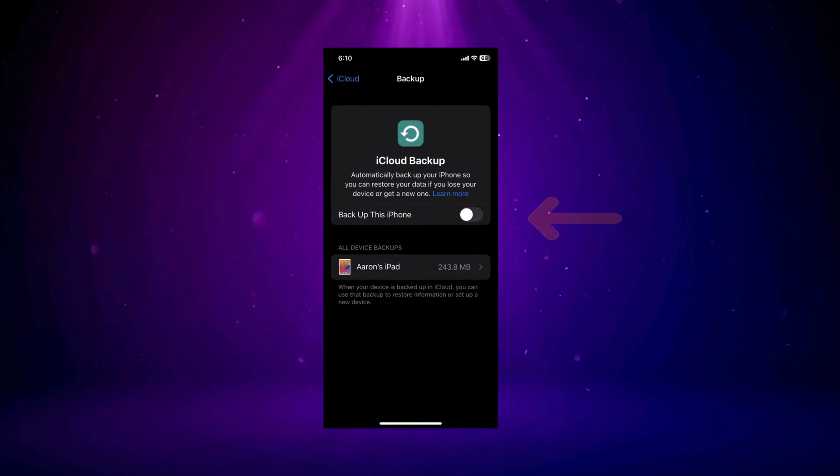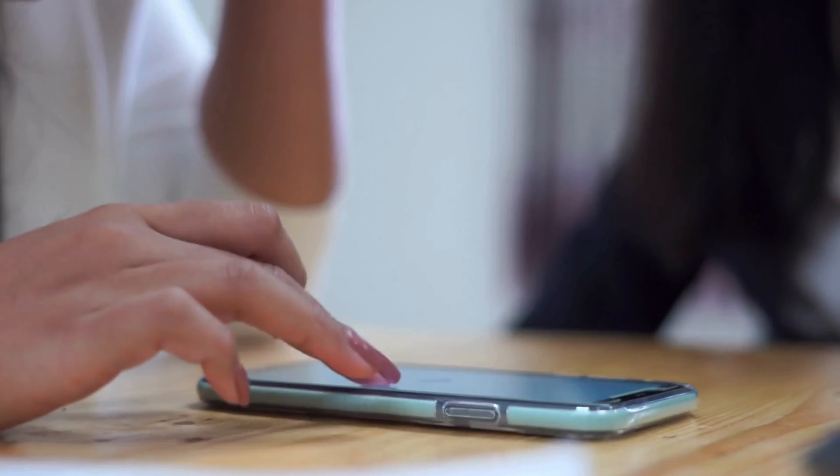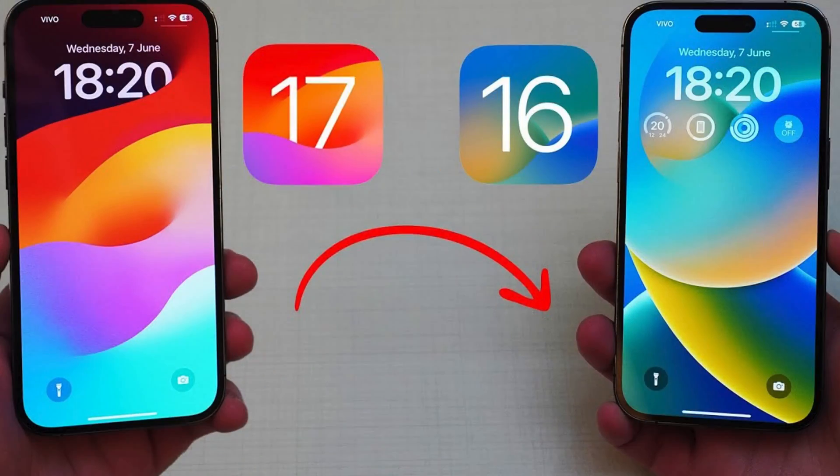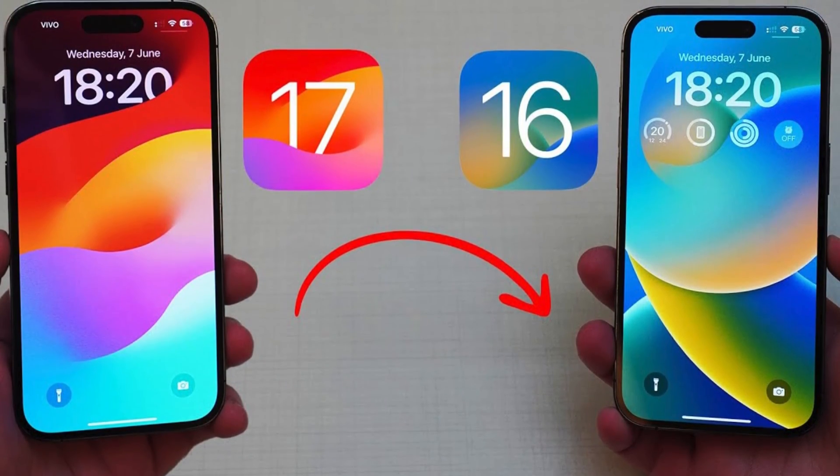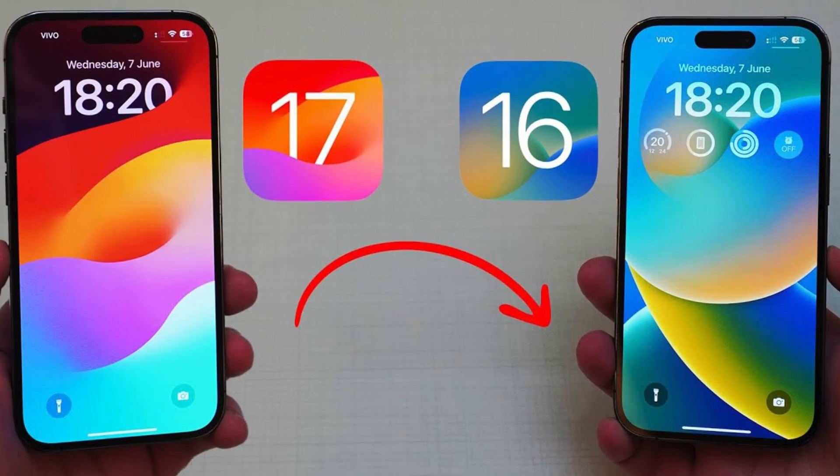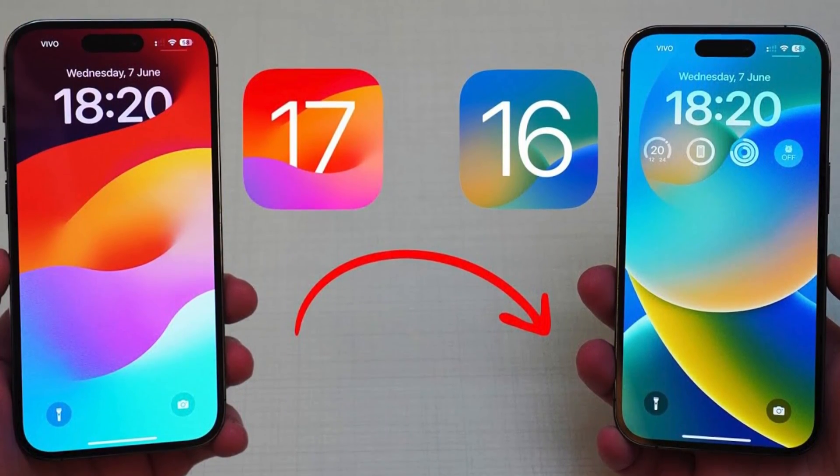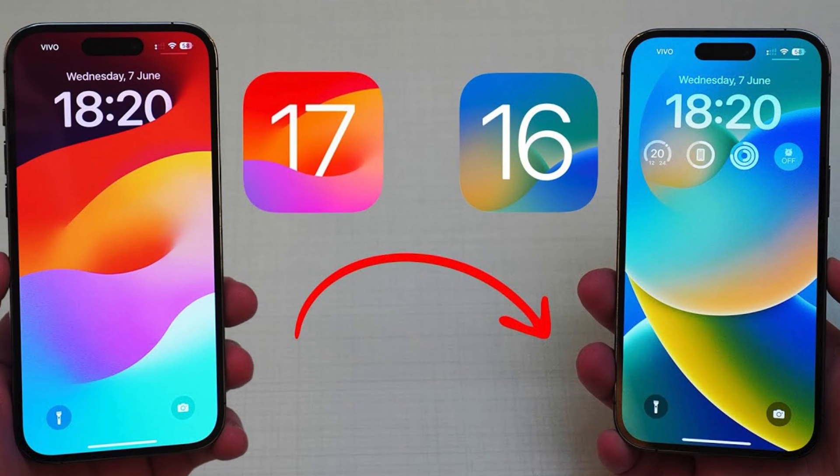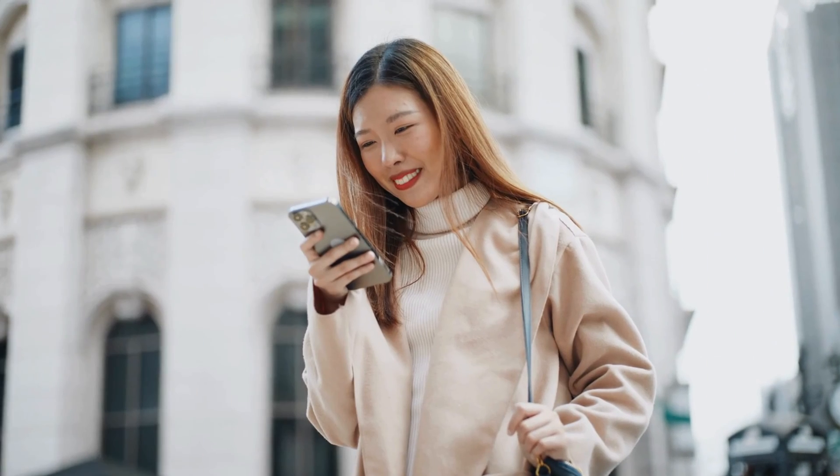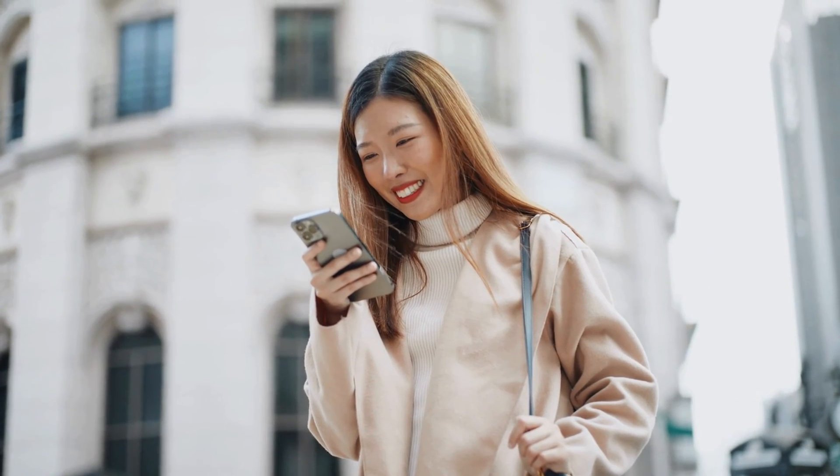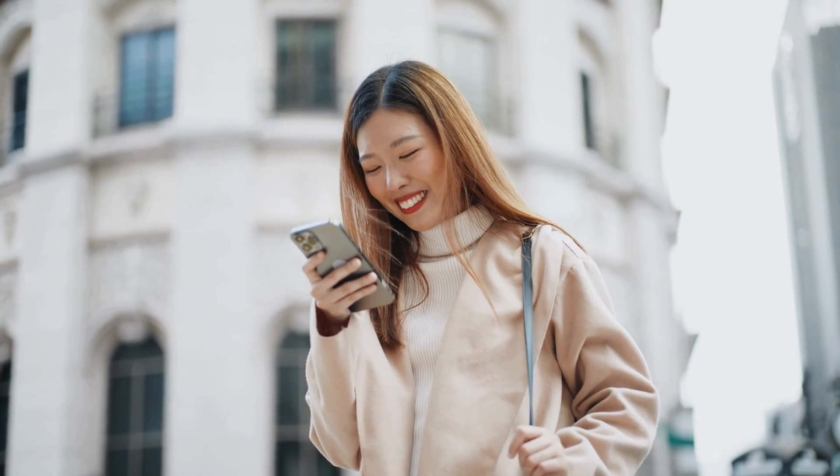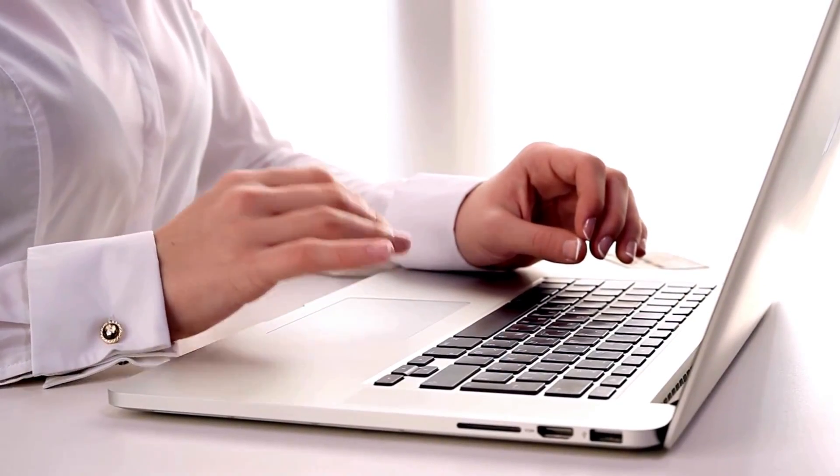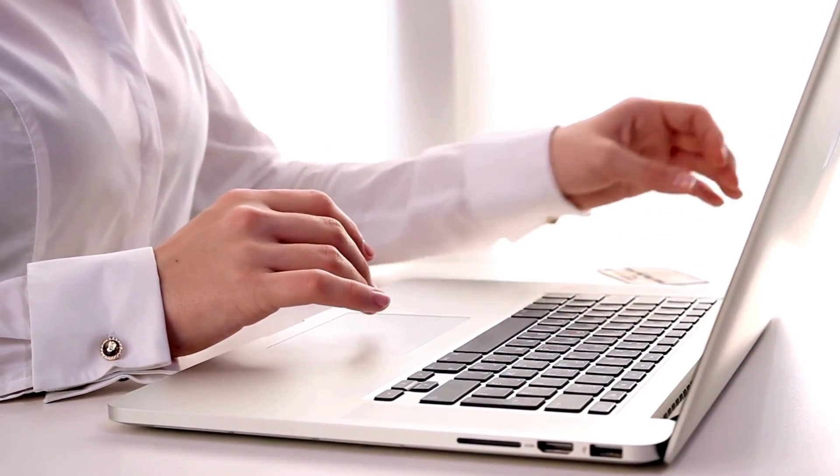In extreme cases where nothing else seems to work, you can consider downgrading to an older iOS version and then reinstalling the update. It's a bit more involved, but sometimes it's the solution you need. We won't dive into the nitty-gritty here, but you can find a detailed guide on how to do this online.